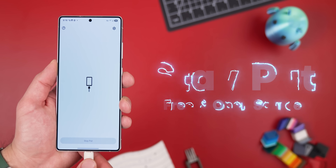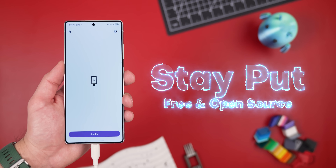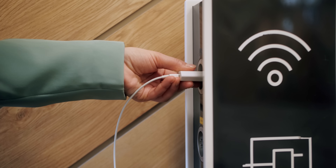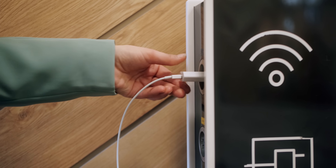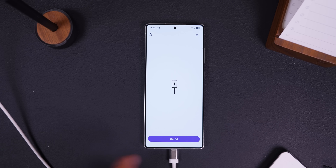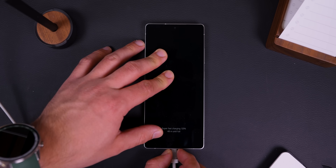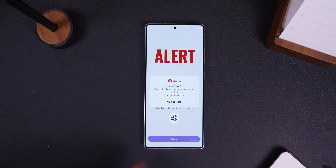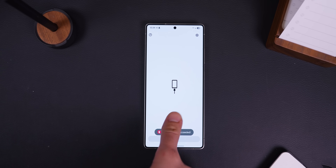If you travel a lot, you need to check out Stay Put. This is the perfect option for those times when you need to charge your phone in a public place like the airport. Just open the app, hit the Stay Put button, and if anyone tries to unplug your phone, it'll blast a loud alarm until you enter your password or fingerprint. It's a really simple yet effective way to stop anyone from stealing your phone while you're not looking.